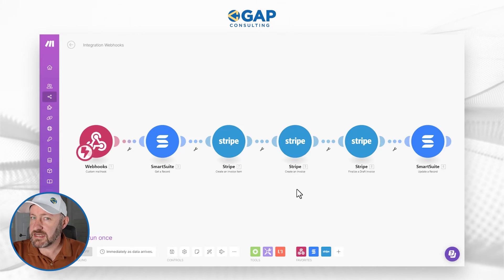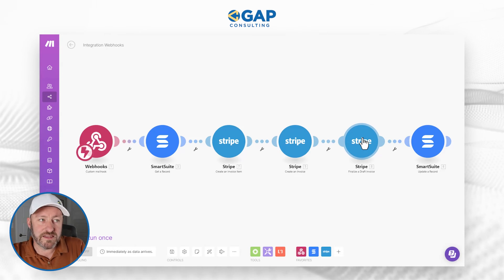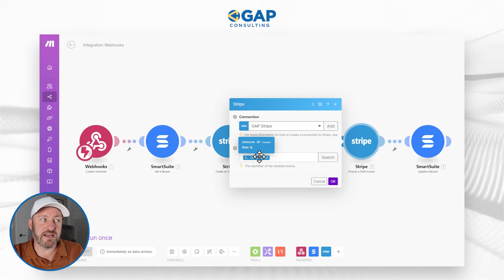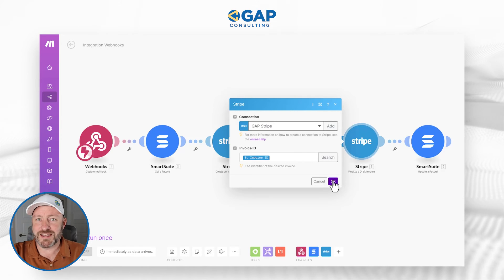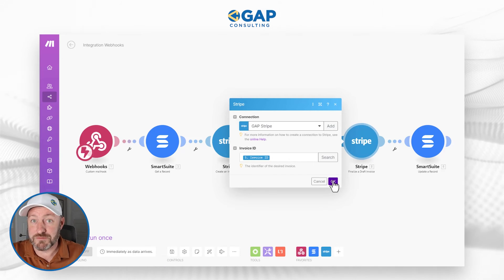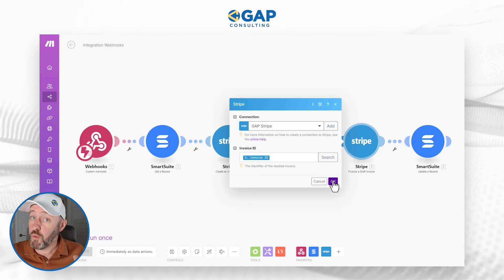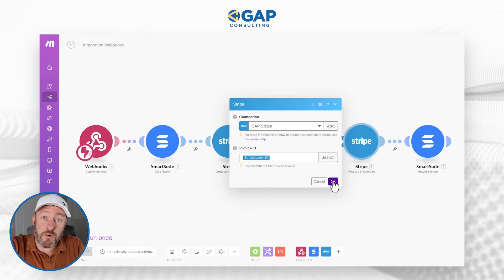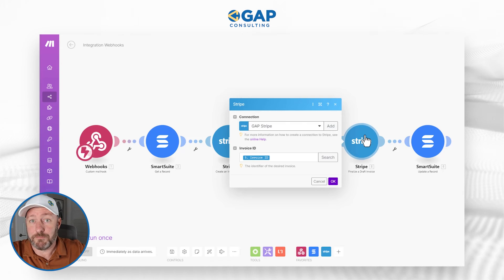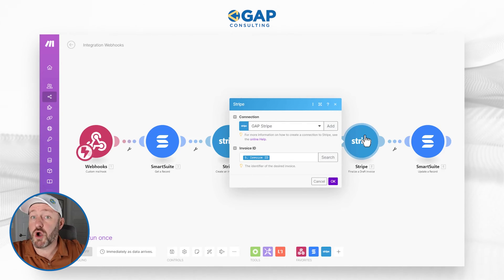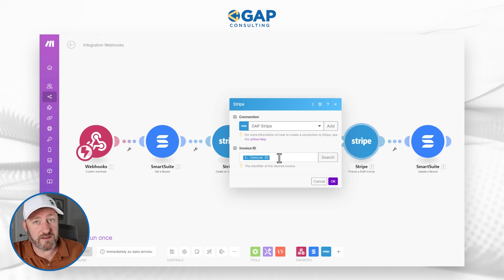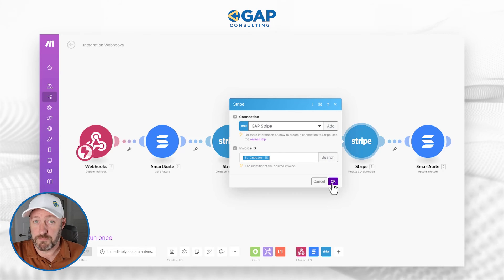This does not actually send the invoice. We have to add a next step: finalizing a draft invoice. All we do is pass along the invoice ID from the previous step. If we don't do this, it never creates the finalized invoice and it will sit in our Stripe account in draft mode until we manually approve it. So if you want to verify invoices before sending, eliminate this step. If you want invoices sent out based on your Stripe settings, you need to finalize the invoice — otherwise it stays forever in draft mode.